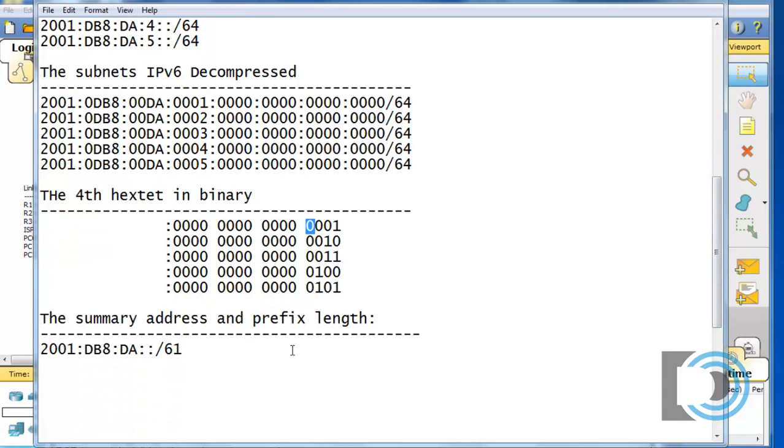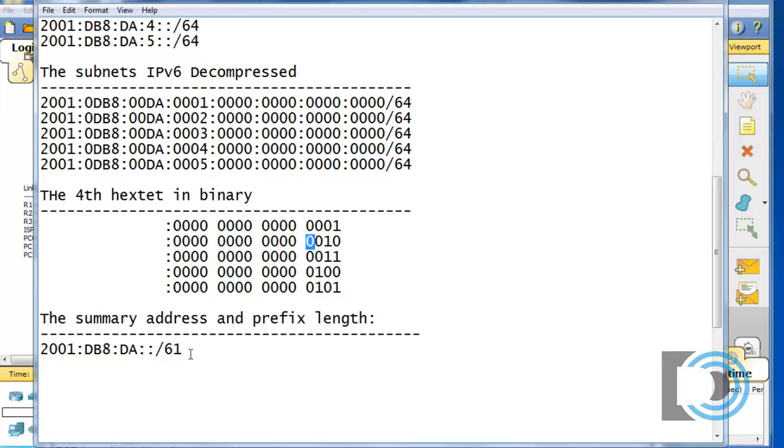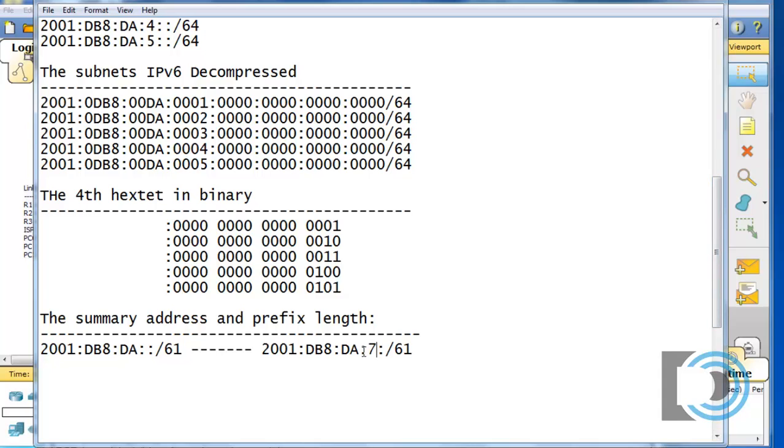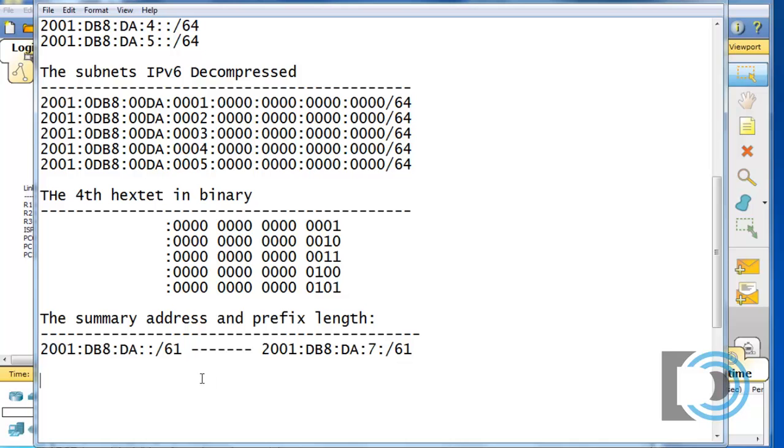And so, the summary address will be 2001 colon DB8 colon DA colon colon slash 61. And what this will do is, since this bit is essentially in the 8th place, right? The 1's place, the 2's place, 4 and 8. This will summarize subnets 0 all the way up to 7. So, this would work for subnet right here, all the way up. Let's copy that. If we had one, it should summarize all the way up to subnet 7. So, that would be a 7. So, it'll cover subnets 1, 2, 3, 4, and 5 easily, because it goes from 0 all the way up to 7. So, that's what we're going to use for our summary address.